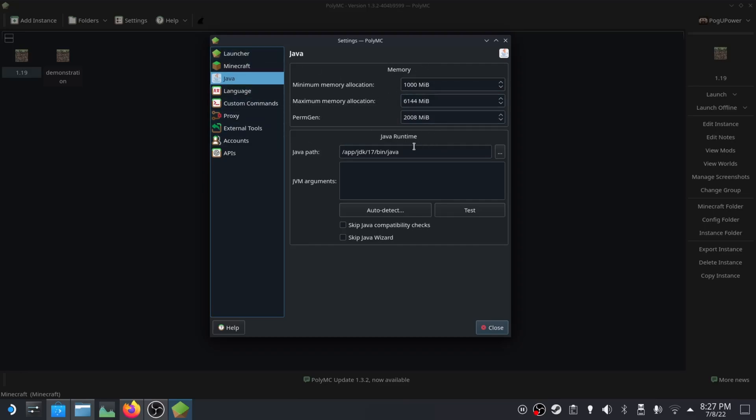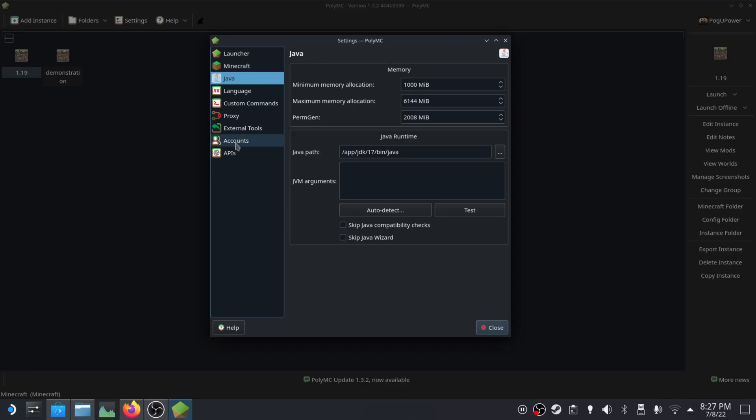Java should be installed on here. You're going to want Java 17, which is the latest version and that's what you need for the latest versions of Minecraft. You can change the version if you want to play older versions. Accounts is where you sign into your Microsoft or Mojang account. I'm not going to click into that because that's going to show my email.